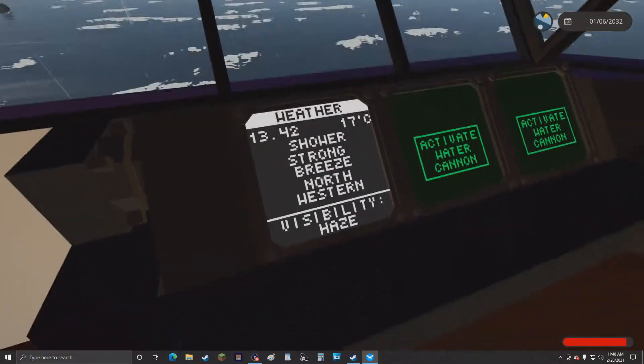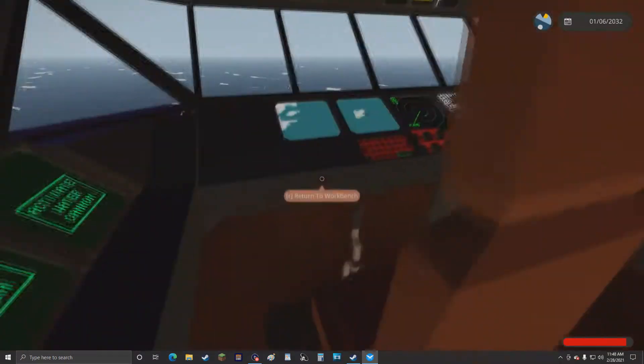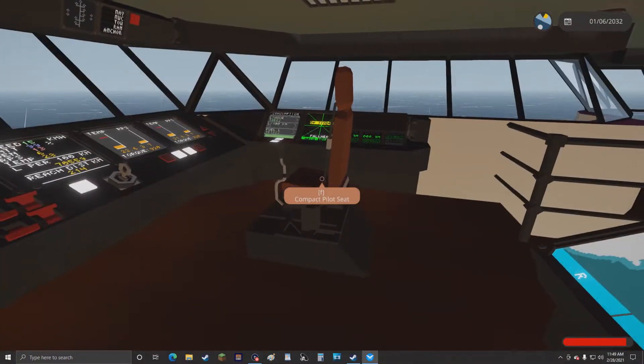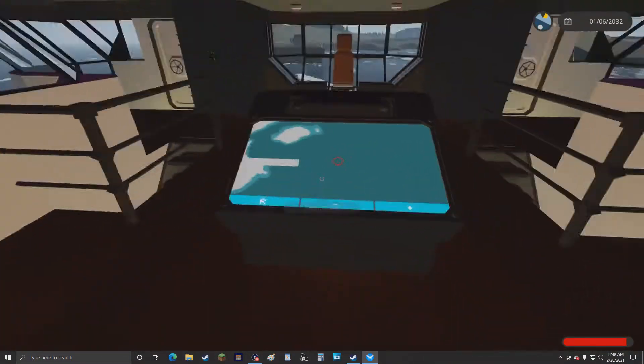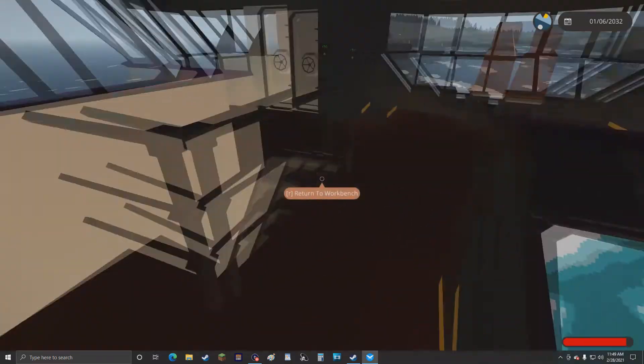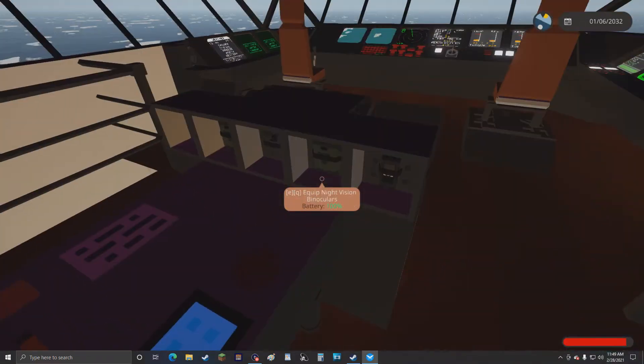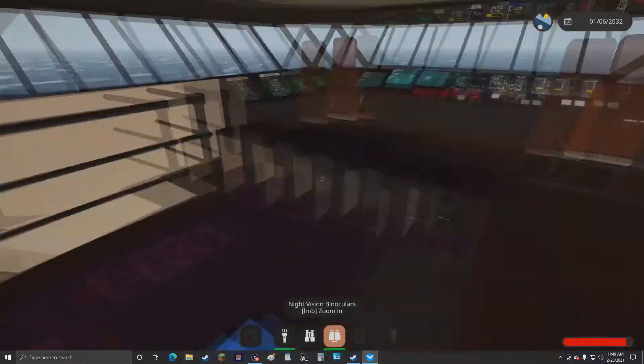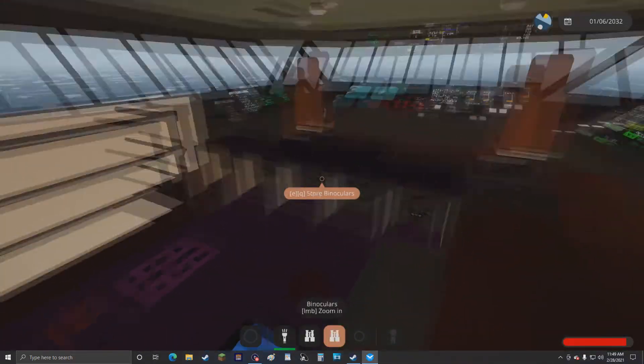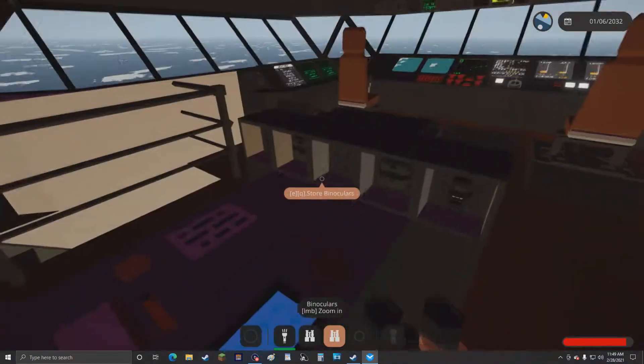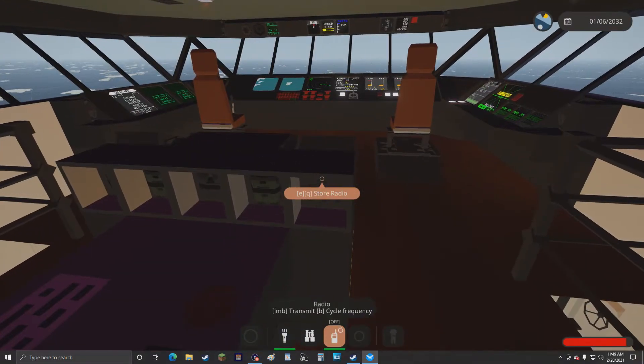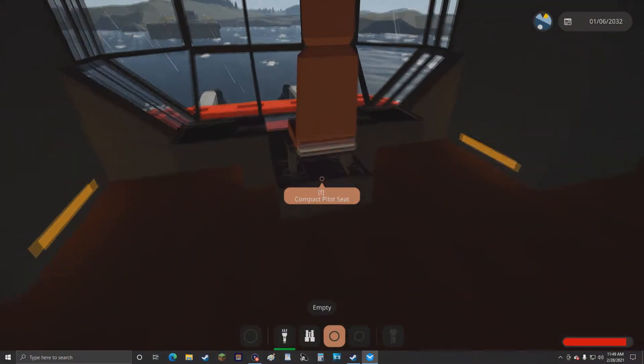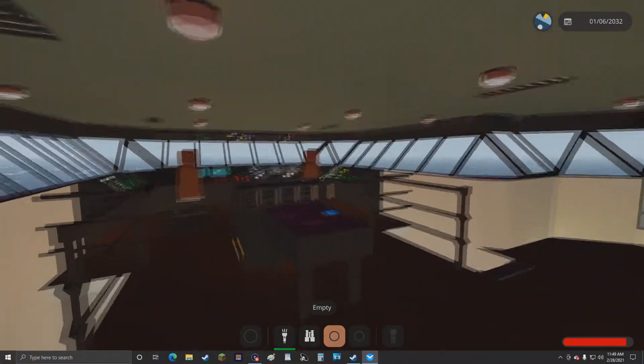It's like a weather station, and then here's a secondary pilot seat. There is a map monitor here. There is gear like night vision binoculars, standard binoculars, and there's a radio, but I'm not playing with anyone so it's kind of pointless.